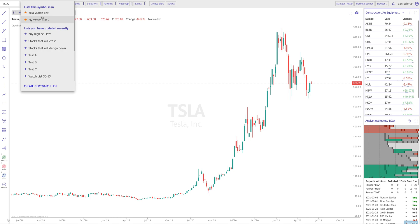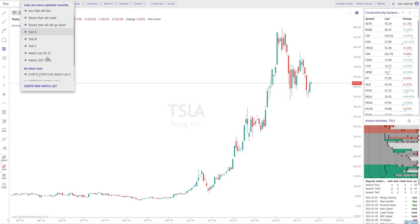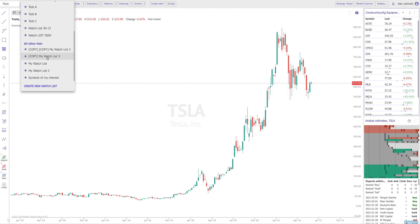This is the complete view. First you'll have any watchlist that contains the symbol you're on. Then you'll have any watchlist that you've recently touched in any way — that means edited them, changed their name, added or removed symbols, done anything with them at all. And then under that you will have a list of all the watchlists that remain — anything else that you haven't touched recently.